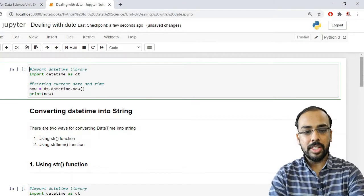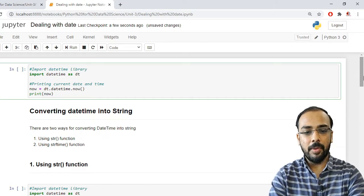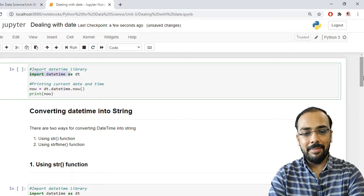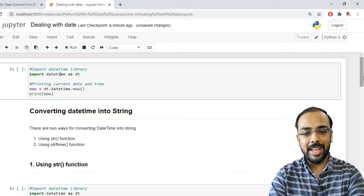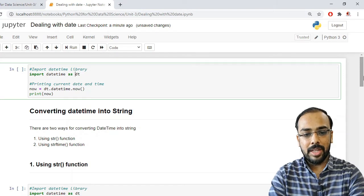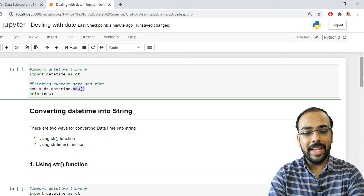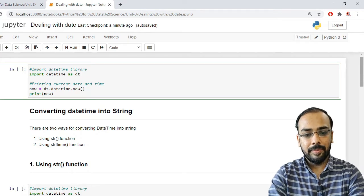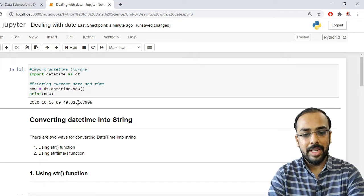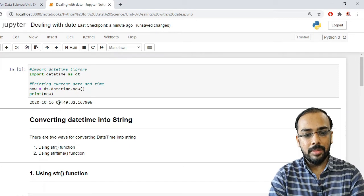Let us work with date using an example. First, we need to import the library. I have written 'import datetime as dt', creating a reference object dt. To print the current date and time, we use dt.datetime.now(). This method returns the current date and time, which I have stored in a variable named 'now'. You can see it shows year, month, date, and the time — hour is 9, minutes 49, seconds 32.